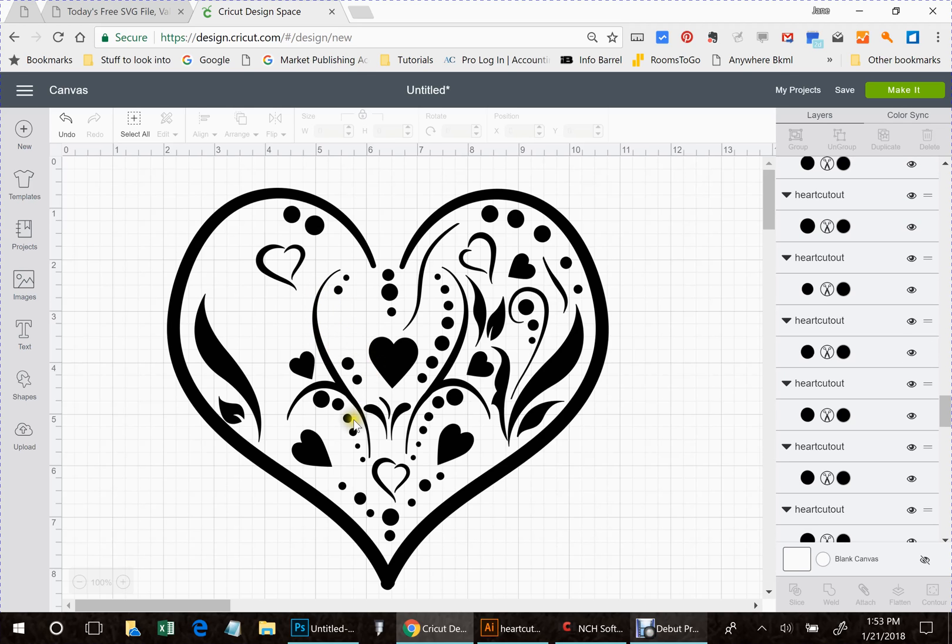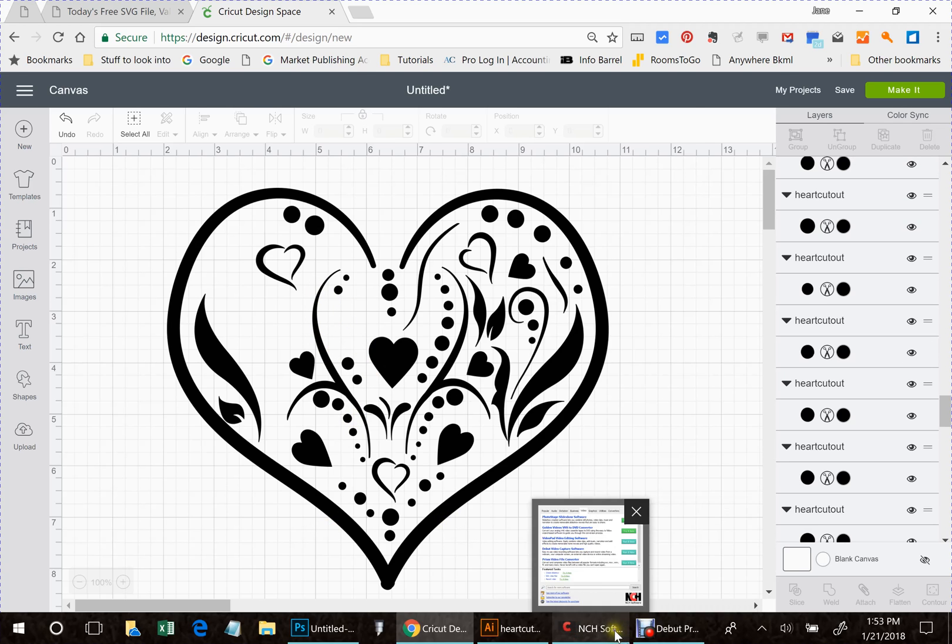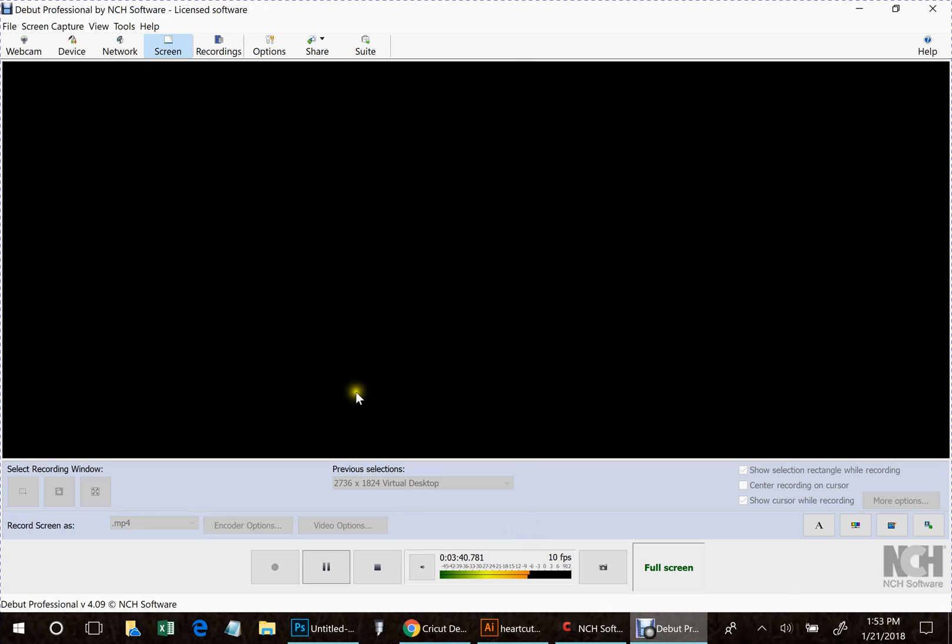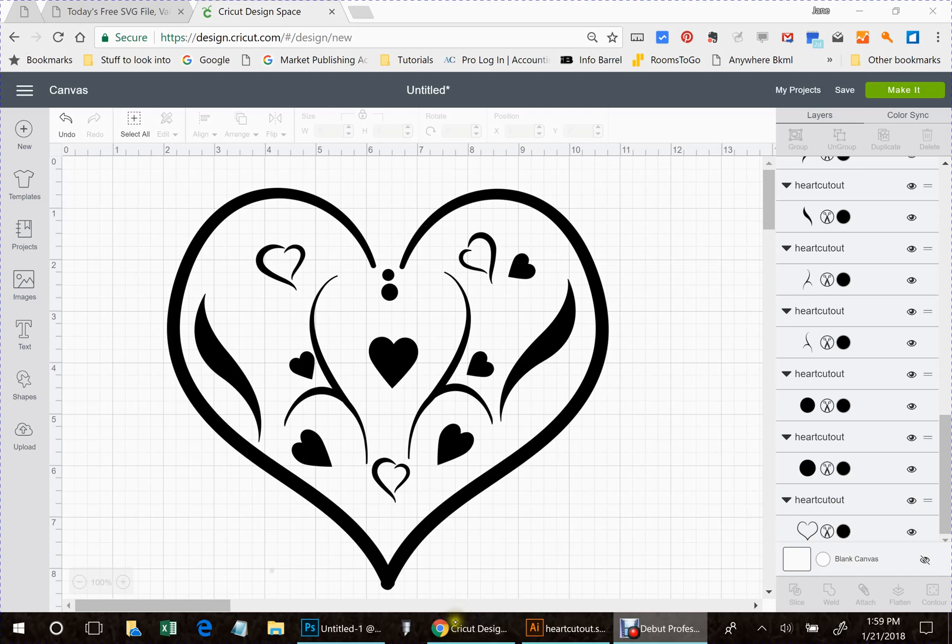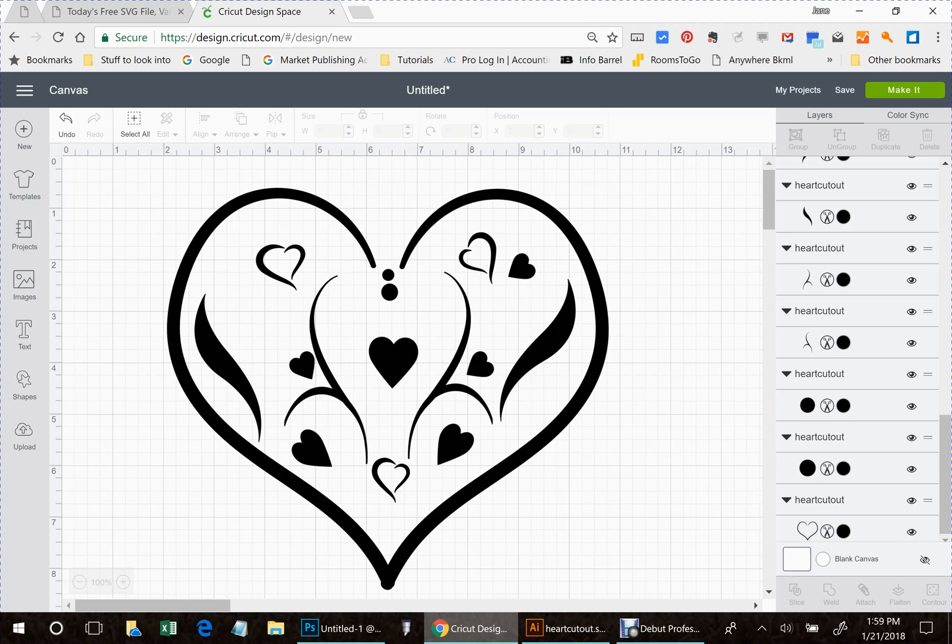I'm going to pause the video until I get this straightened around so you don't have to sit and watch all this. Okay, I'm back. As you can see, I took out probably over half of the little designs that were inside this heart, and I just did that to make this video a little bit easier, a little bit quicker.